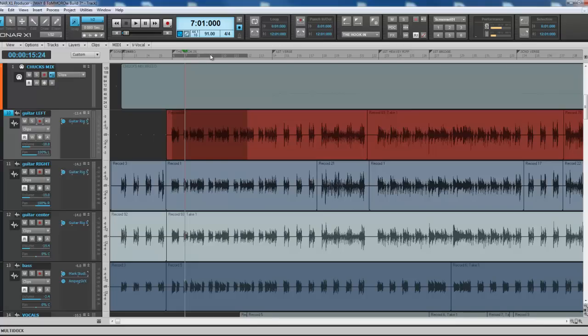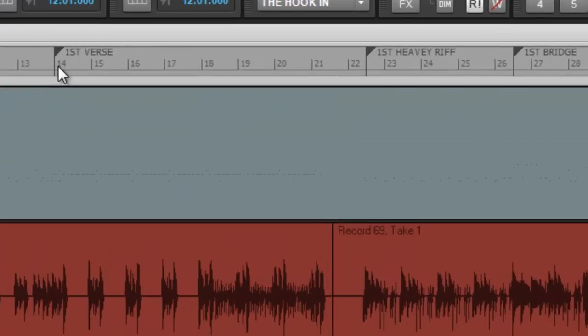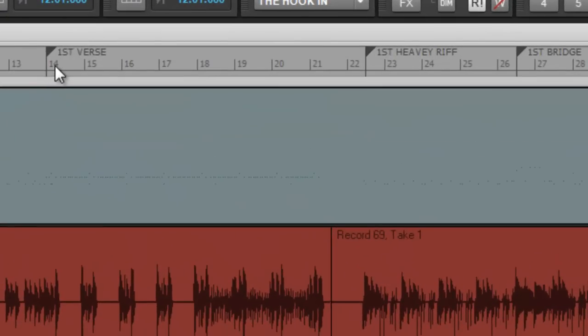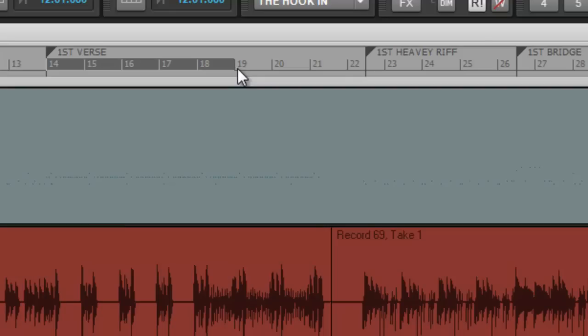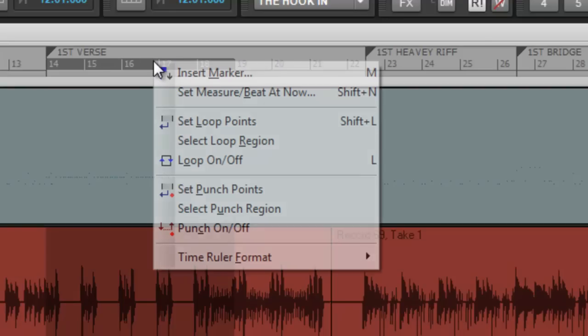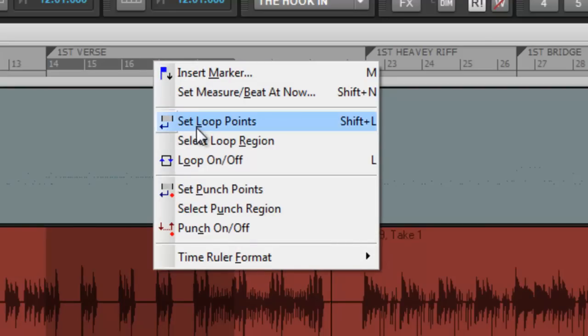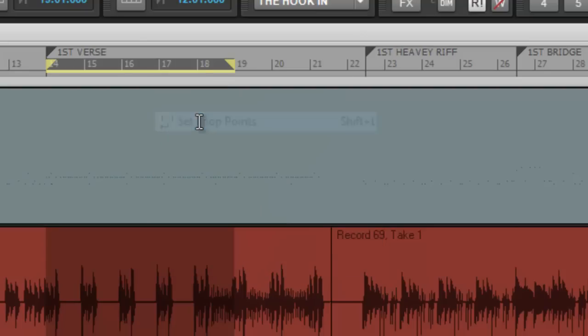I'm going to set up a loop point - really easy. I set up markers here, so setting up my loop points is rather easy. This shaded area up here - you're going to click, I'm clicking on the 14 and left click and dragging. I'm going to let go at 19, right-click on the shaded area here, and select set loop points.